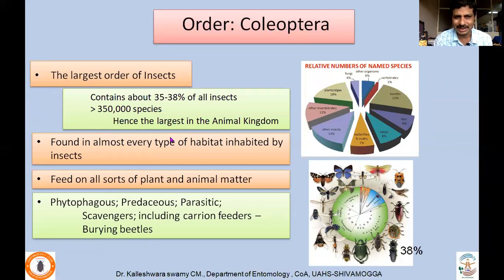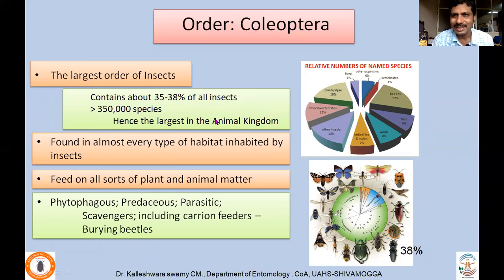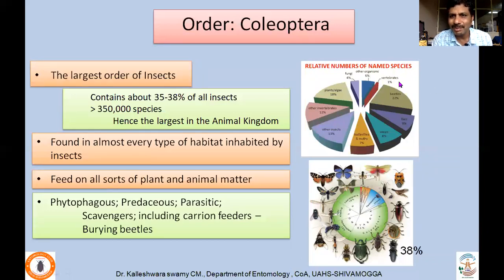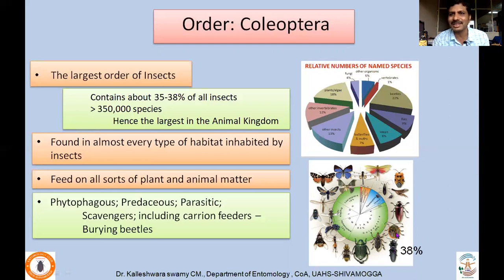Coleoptera is one of the largest orders. It contains about 35 to 38% of all insects. We know that around 10 lakh species of insects have been described, meaning around 350,000 or more are beetles alone. Hence this is the largest order in the animal kingdom. If you see the total number of species described on this planet — about 1.8 million species — beetles themselves constitute 22%. Out of the insect species alone, it may be around 35 to 38%.